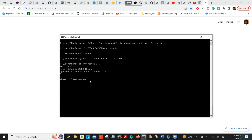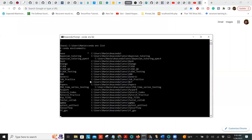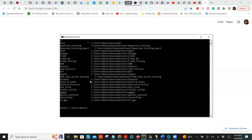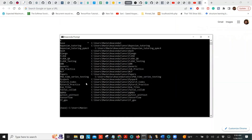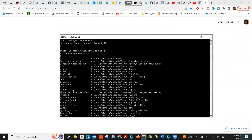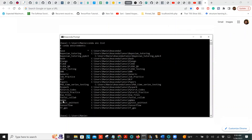The first thing you're going to do is view the list of virtual environments you already have. You type 'conda env list'. Let's try it — I have a lot of virtual environments. These are all the virtual environments I've created.